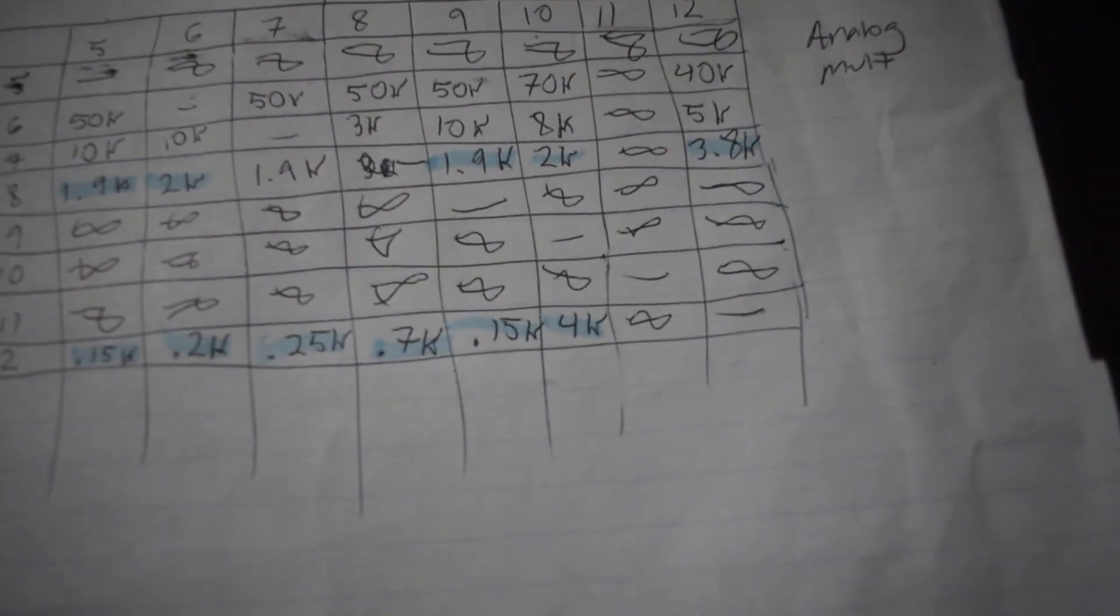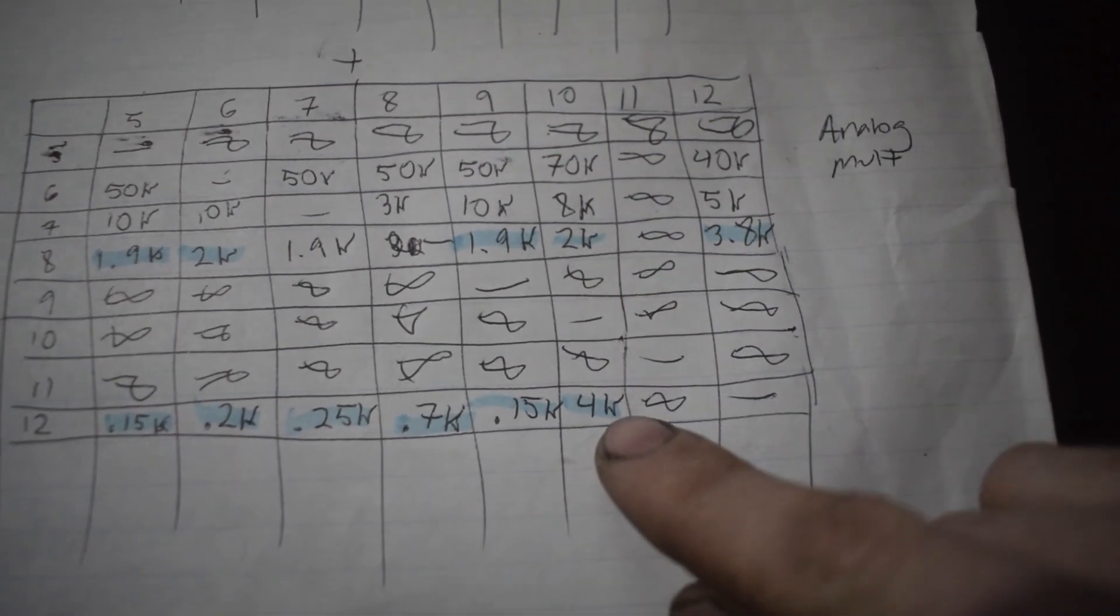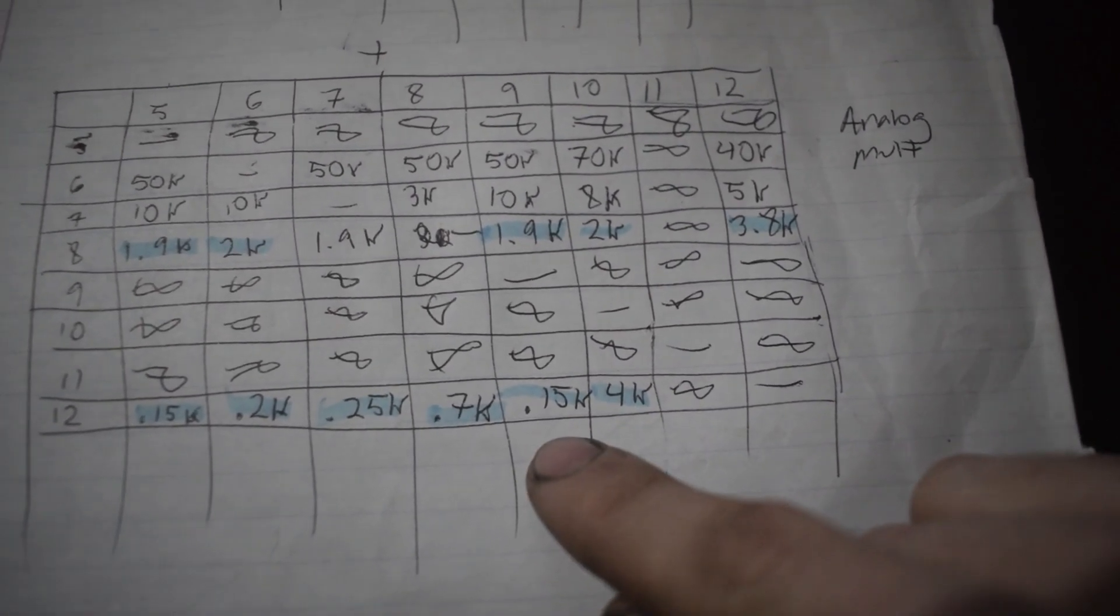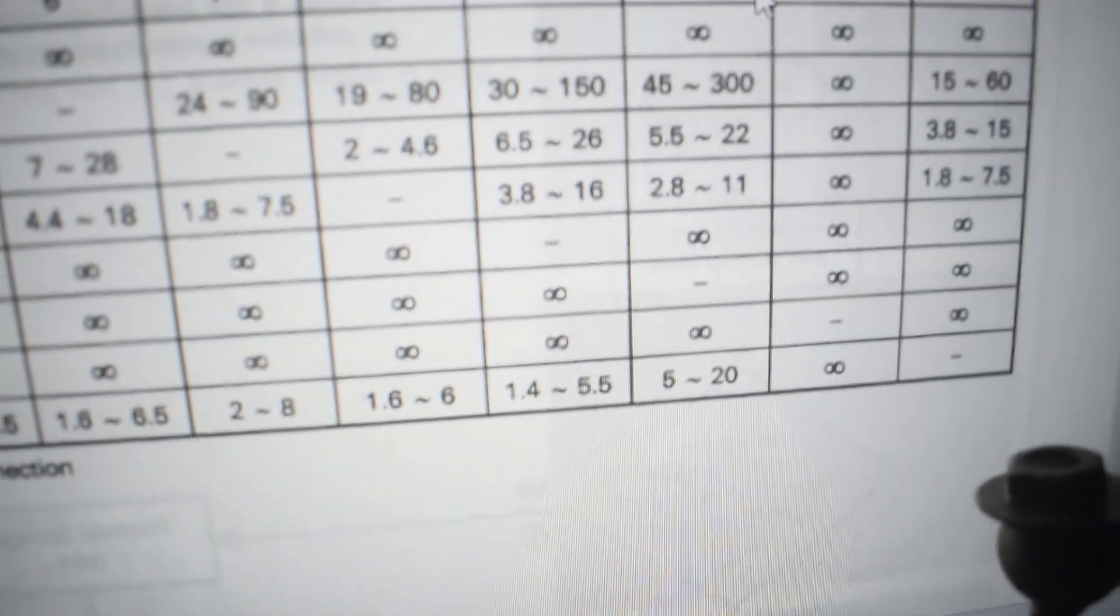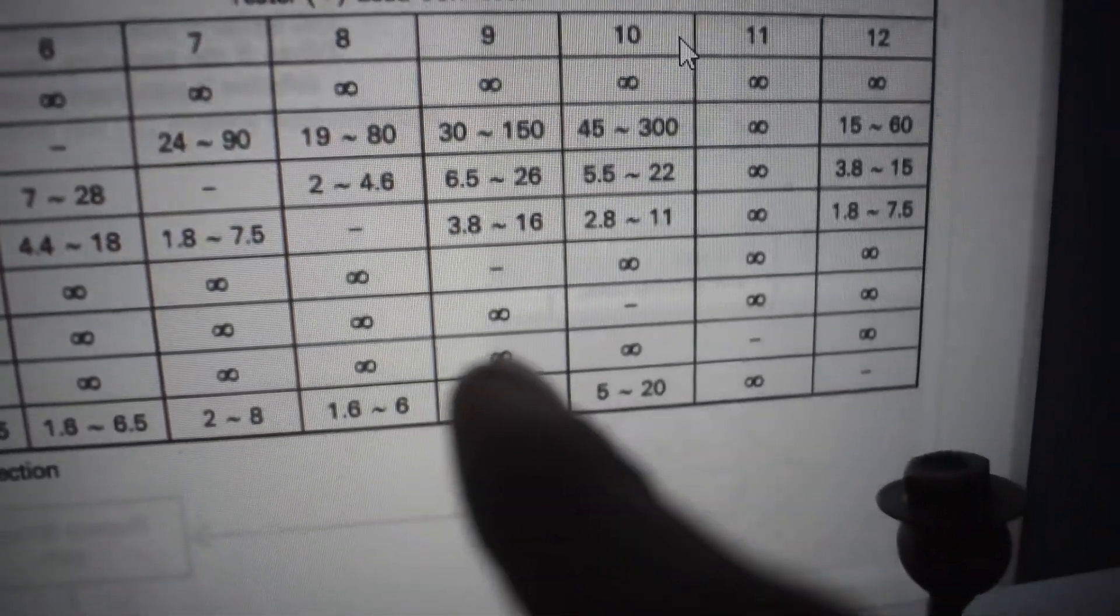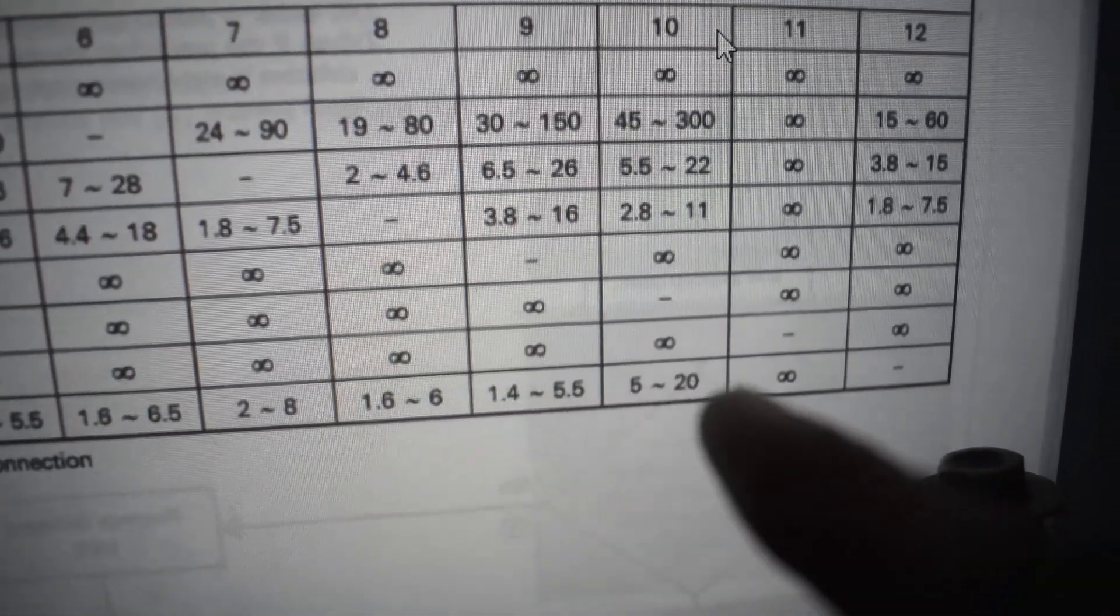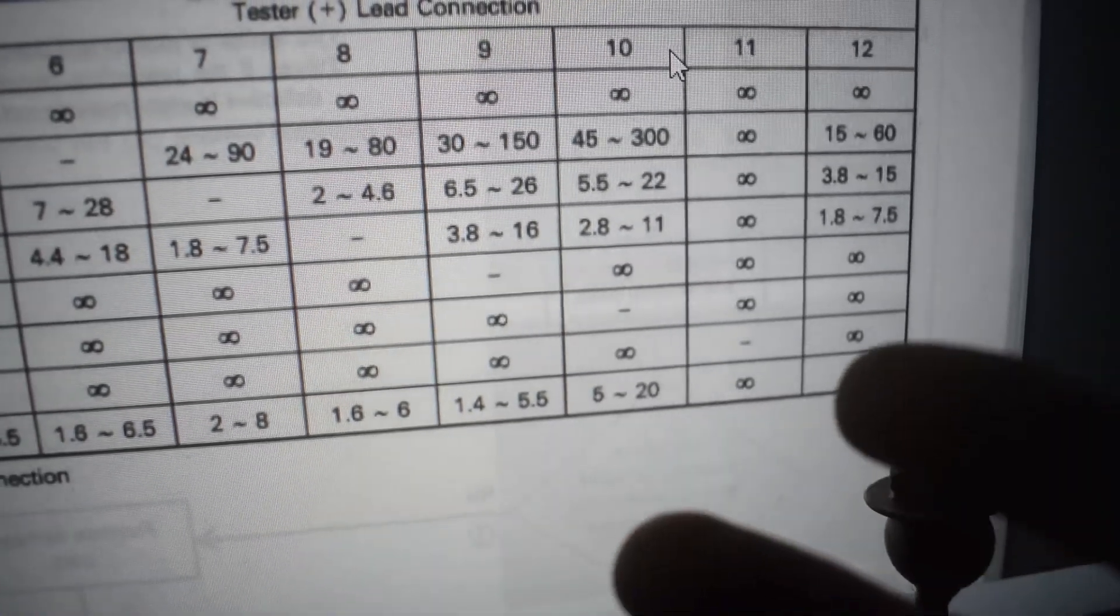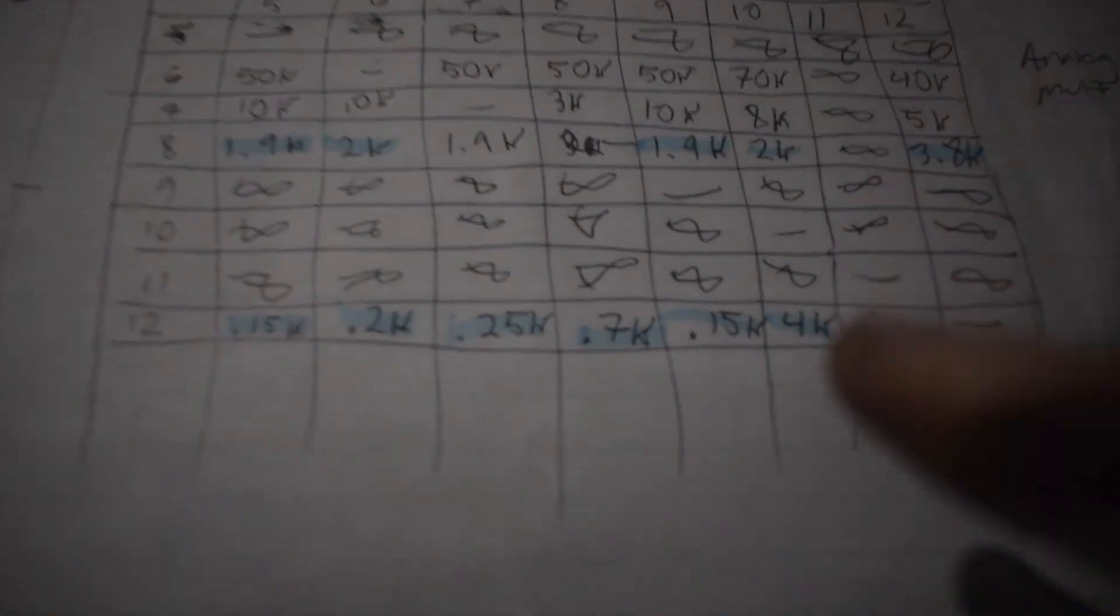I noticed that even though these readings are off, you can see here, if I can focus, row 10 we got 4 kilohms, right? Row 9 we got 0.15. The chart calls for 1.4 to 5.5 on the 9, and 5 to 20 on the 10. So obviously there's a big difference between 9 and 10. Over here we got a big difference between 9 and 10. It's about the same ratio, right? 0.15 to 4 kilohms, about the same ballpark, I think.